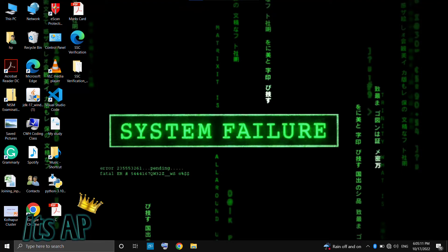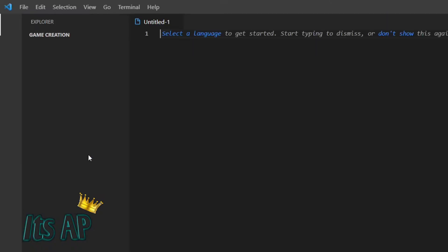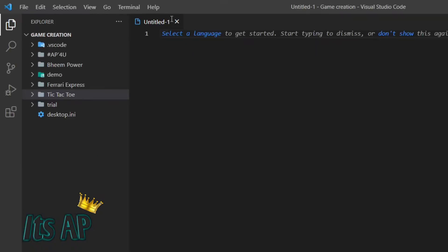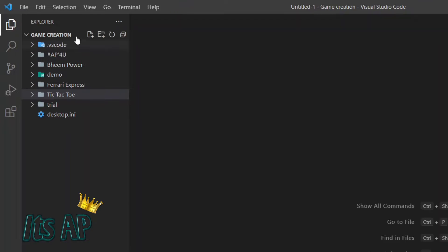Welcome guys to my new series of Python Turtle. Now we are going to code Python Turtle for graphics. Let us open Visual Studio Code. Yes, we have entered in Visual Studio Code. Now we have to create a folder.